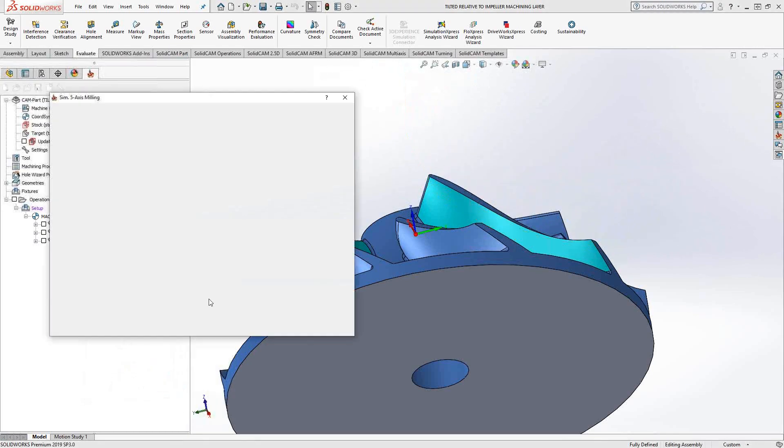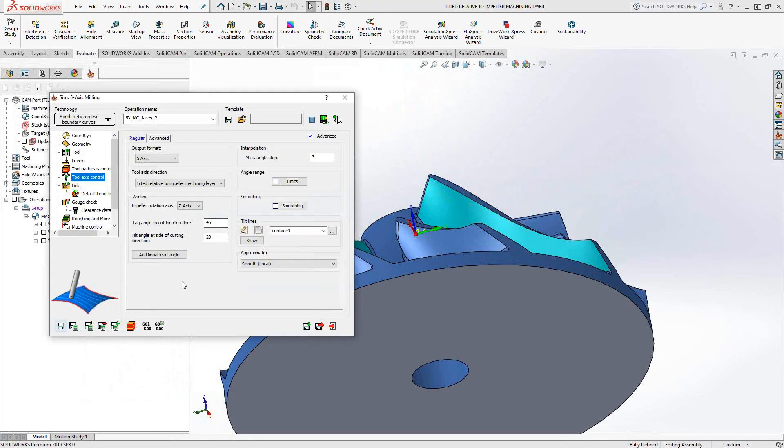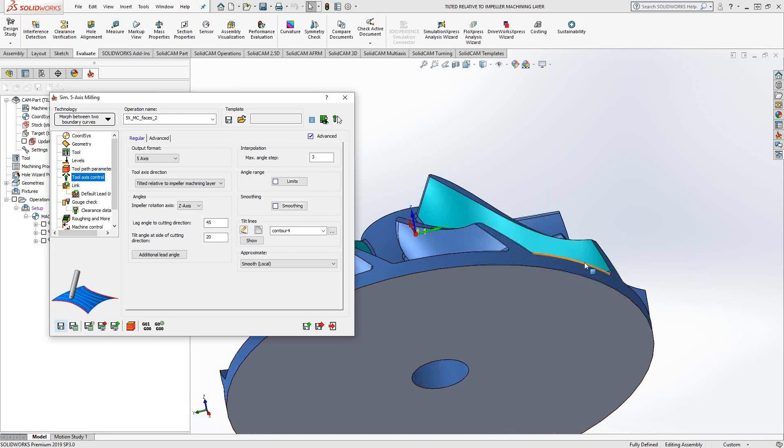So you have a couple options in here. But mainly this one is for finishing or even roughing, if you're using it, an impeller edge or an impeller face. And all the options in here are related to that. So the tilt lines would be the edges, as you see from the surface there, and then the splitter edge.